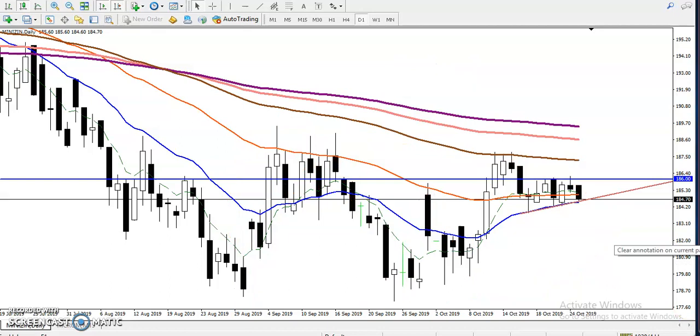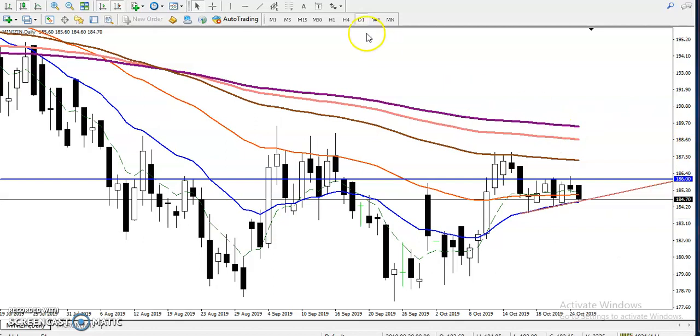Because price is within this territory, we are confirming it is running in a downtrend. The rule is: in a downtrend, we will only look for sell setups. Let's check the four-hour timeframe to see how it looks.